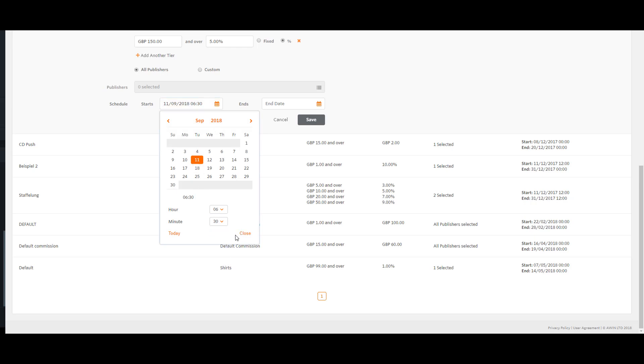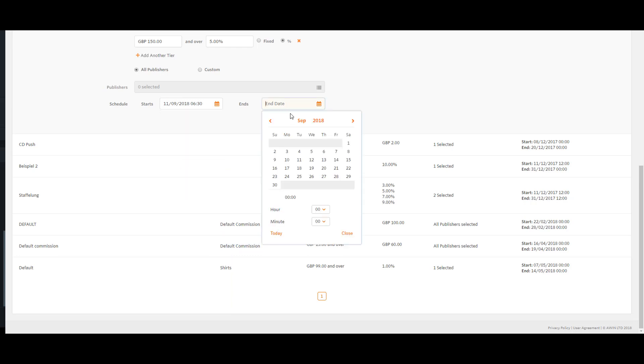Setting an end date is optional. If no one is selected, then the rule will remain active until you apply an end date and time.